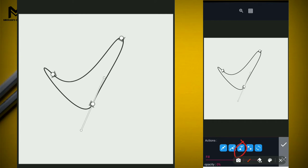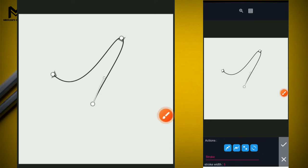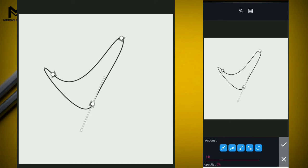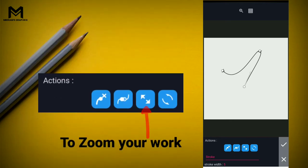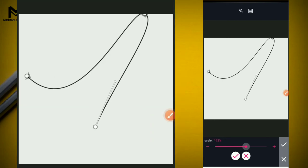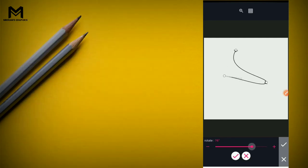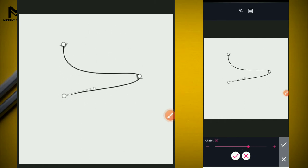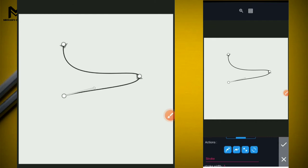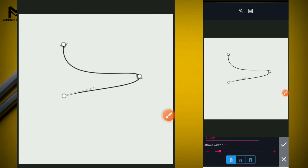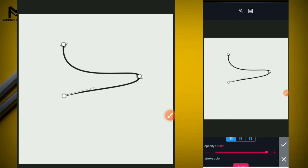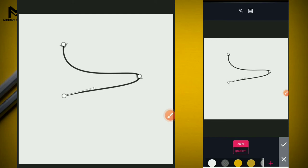The second action button's job is to link your points together to form a shape. When you click it, the option to break your points will come up, and you can unlink it. The next action button is for you to zoom your work, and the next action button is to rotate your sketch - that job is for rotation. Then we have the stroke to add stroke width.